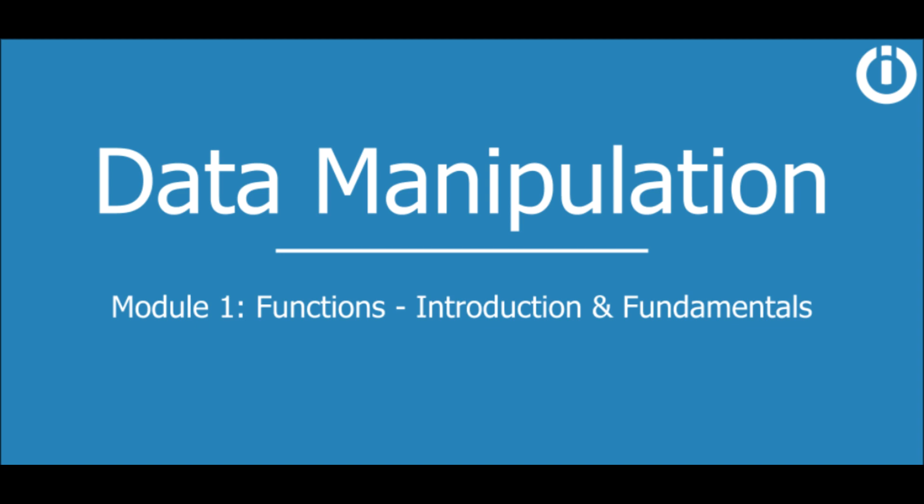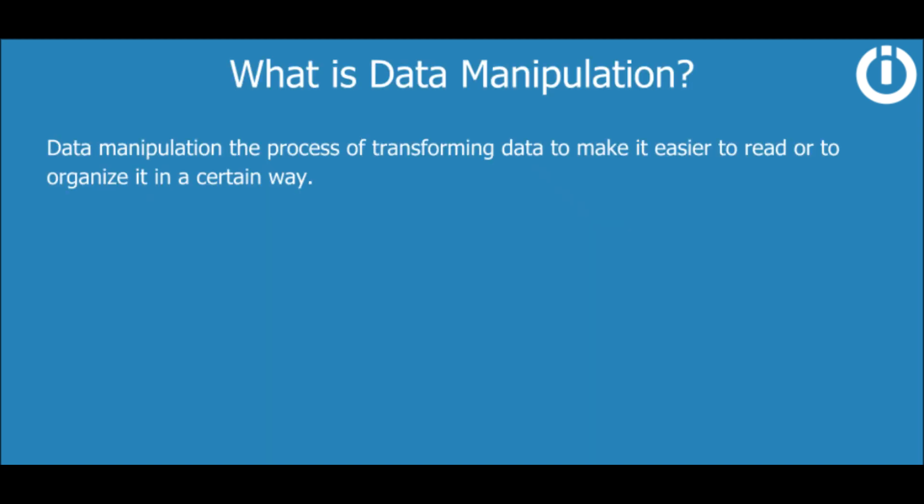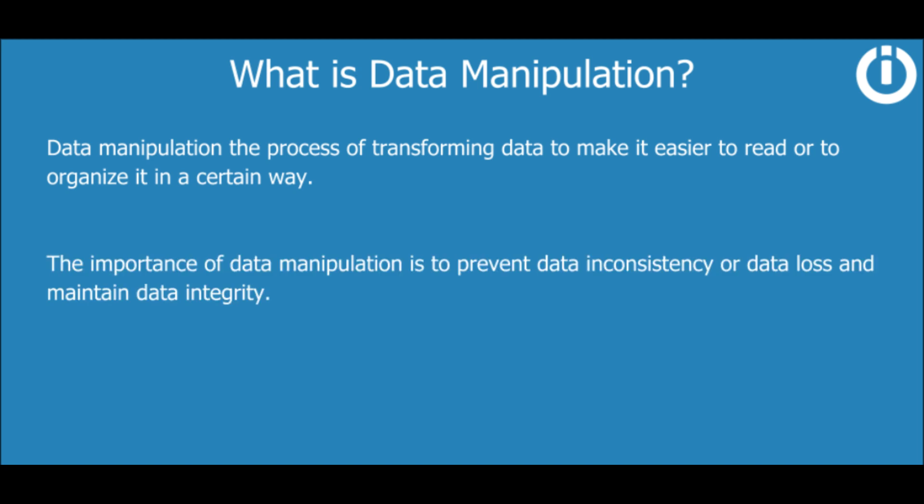Hey everyone, welcome to this course on data manipulation on IntegraMap. If you're wondering what data manipulation is, it's the process of transforming data to make it easier to read or organize it in a certain way.